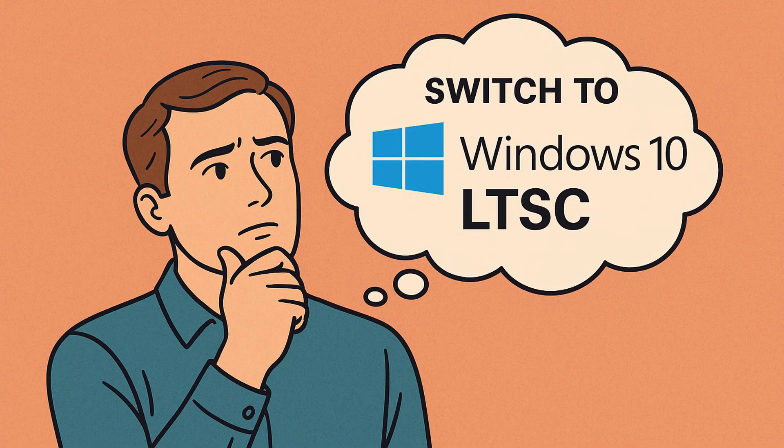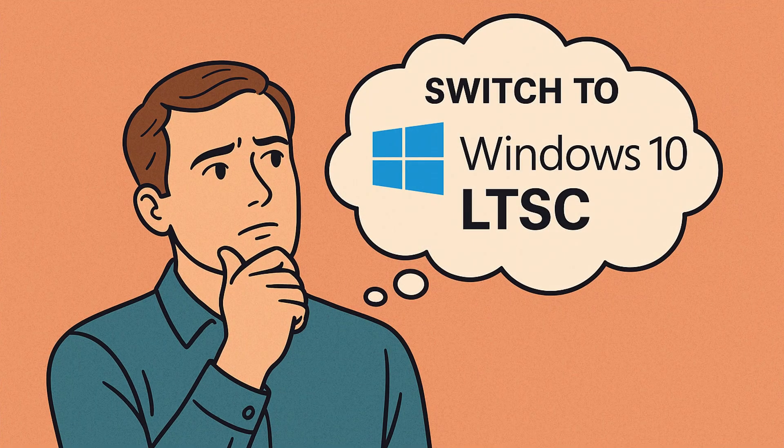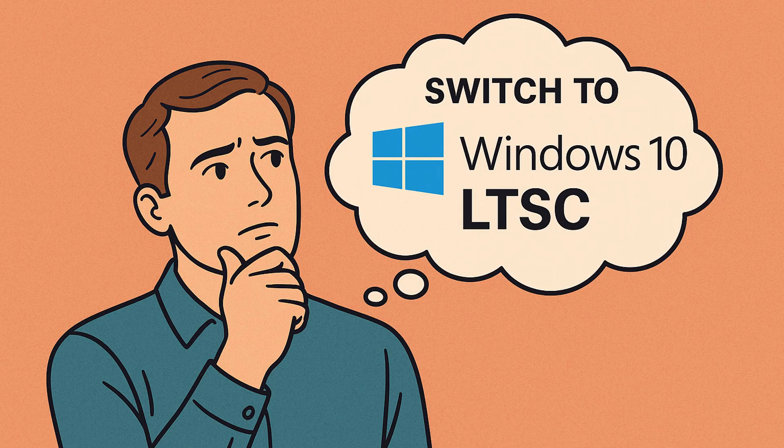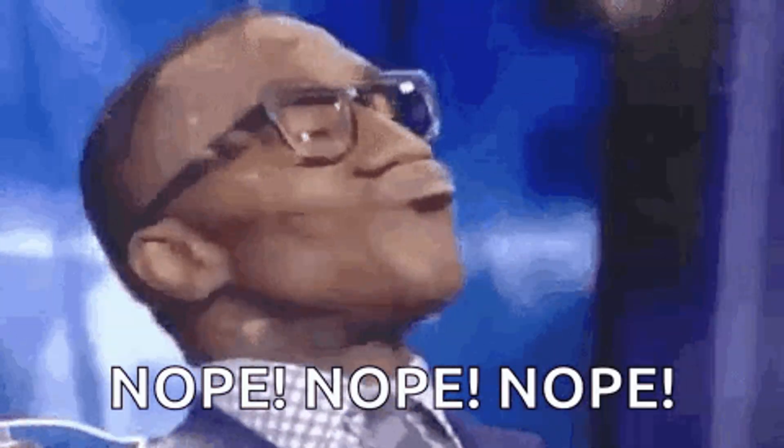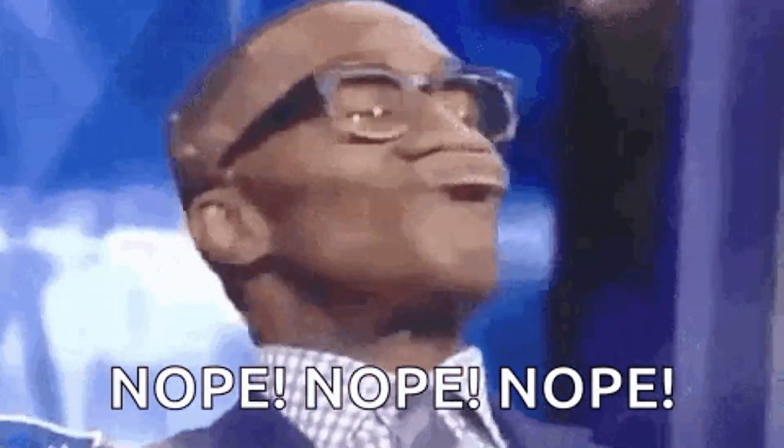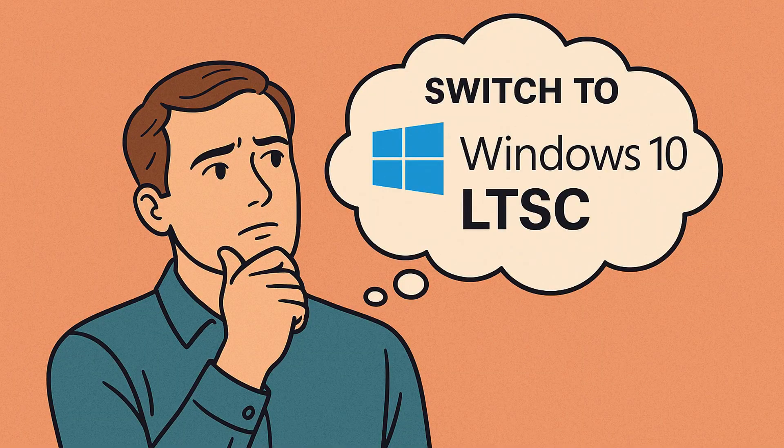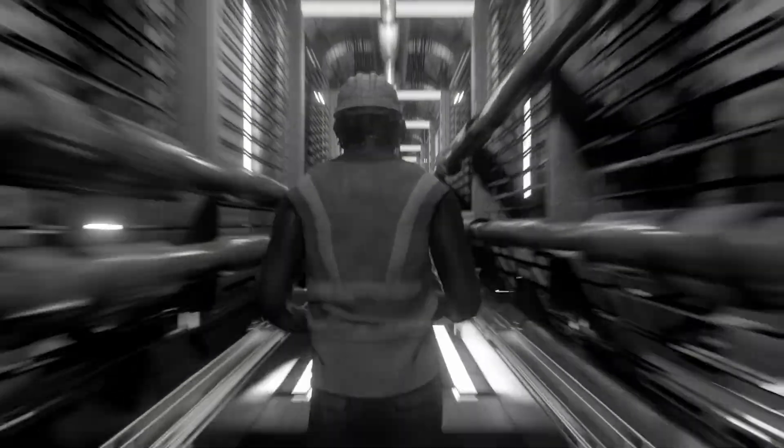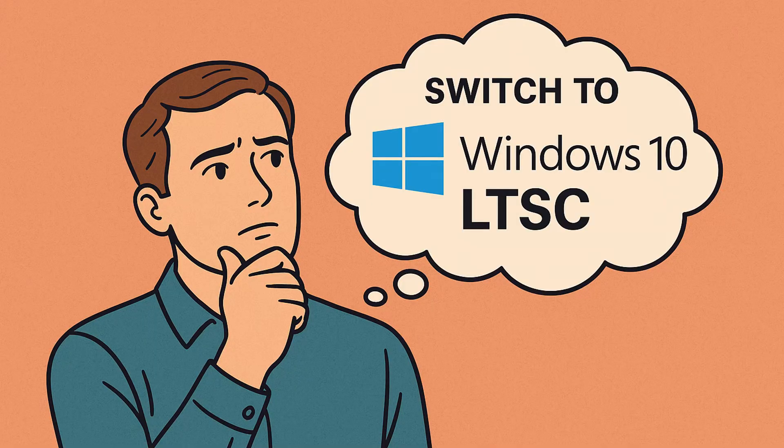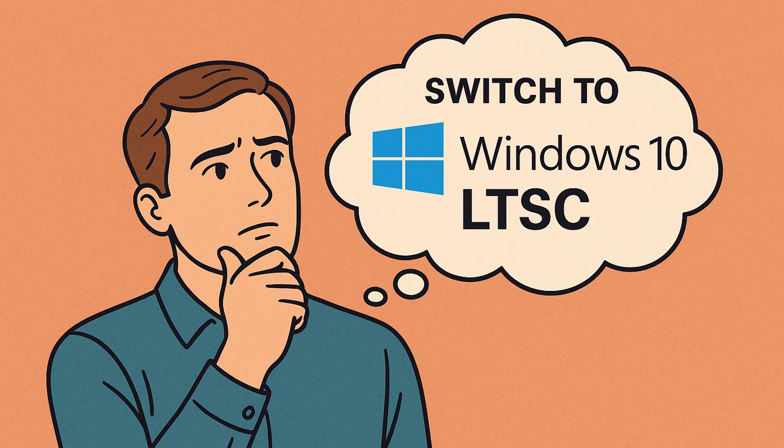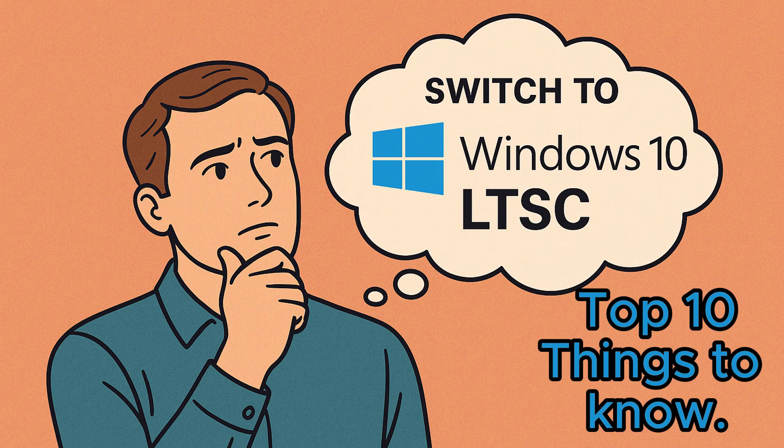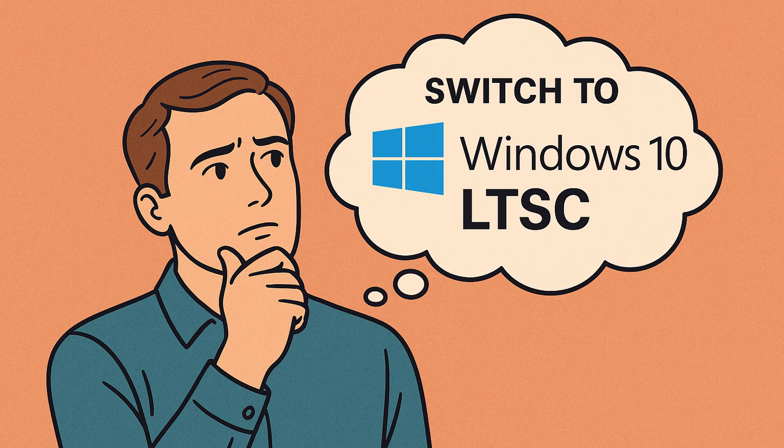Think Windows 10 LTSC is your golden ticket when Windows 10 support ends? Think again. Nope! Most people don't realize what LTSC actually is and why it may not be the escape they're hoping for. In this video, we'll break down the top 10 things you need to know about Windows 10 LTSC with real examples and official sources. By the end, you'll know exactly whether LTSC makes sense for you or not.